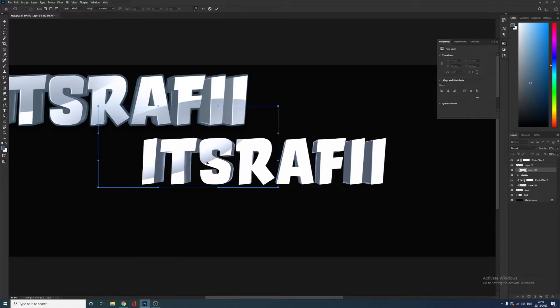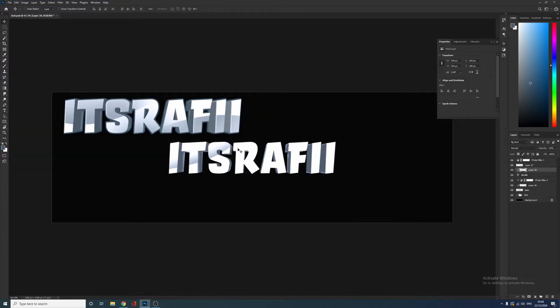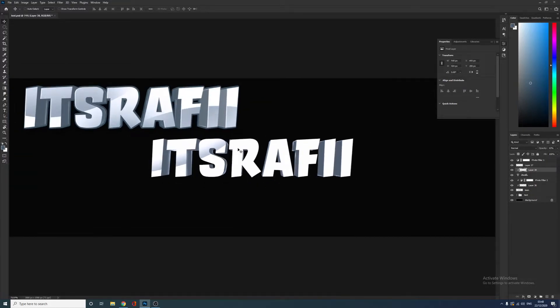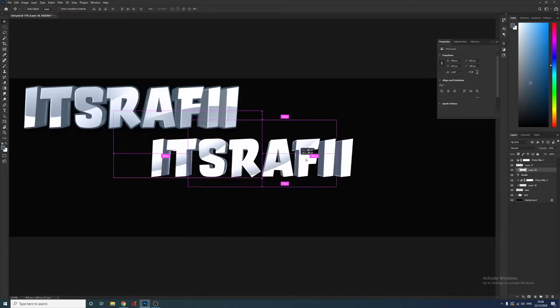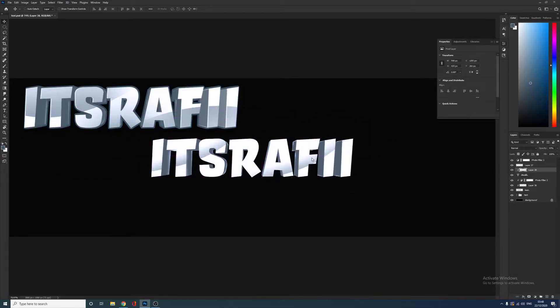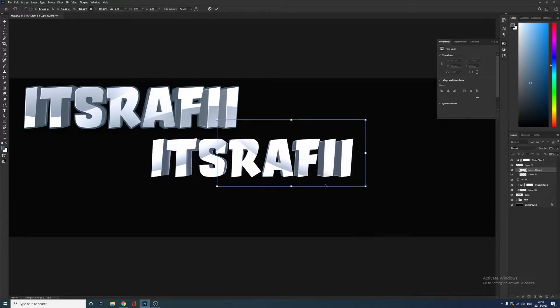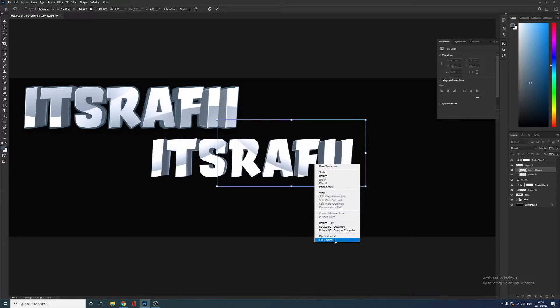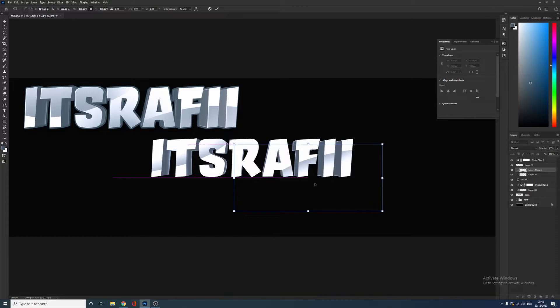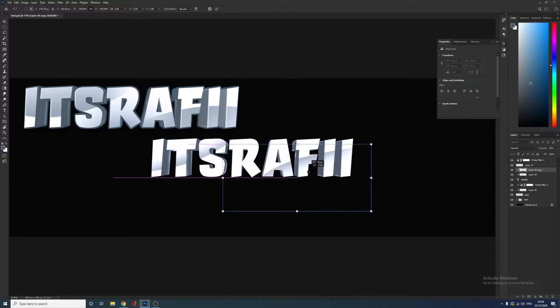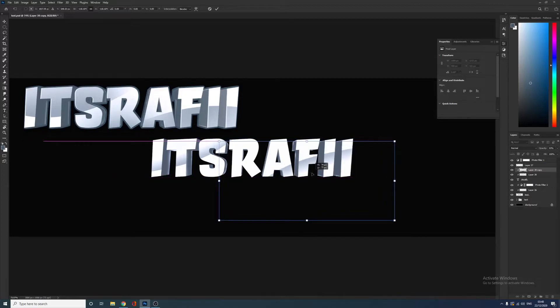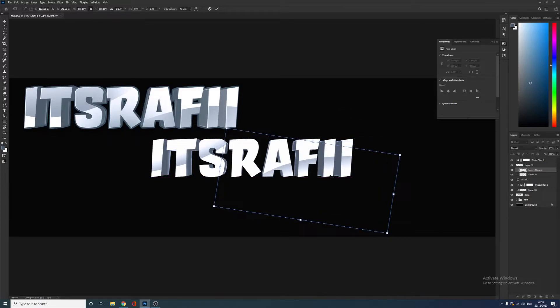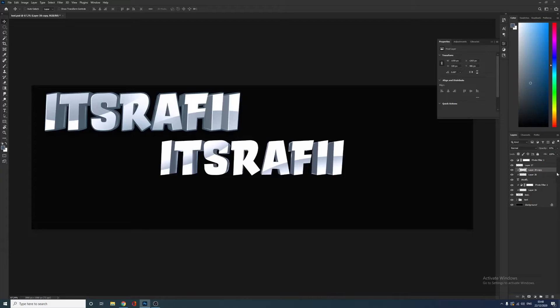It creates a nice shape. I'm really bad at speaking. I don't know why I did this tutorial. We're going to hold alt, which duplicates it. If you don't hold alt, it does that. Hold alt, duplicates. We're going to put it down here. Right click, flip horizontal, flip vertical, because we're too lazy to flip it around ourselves.